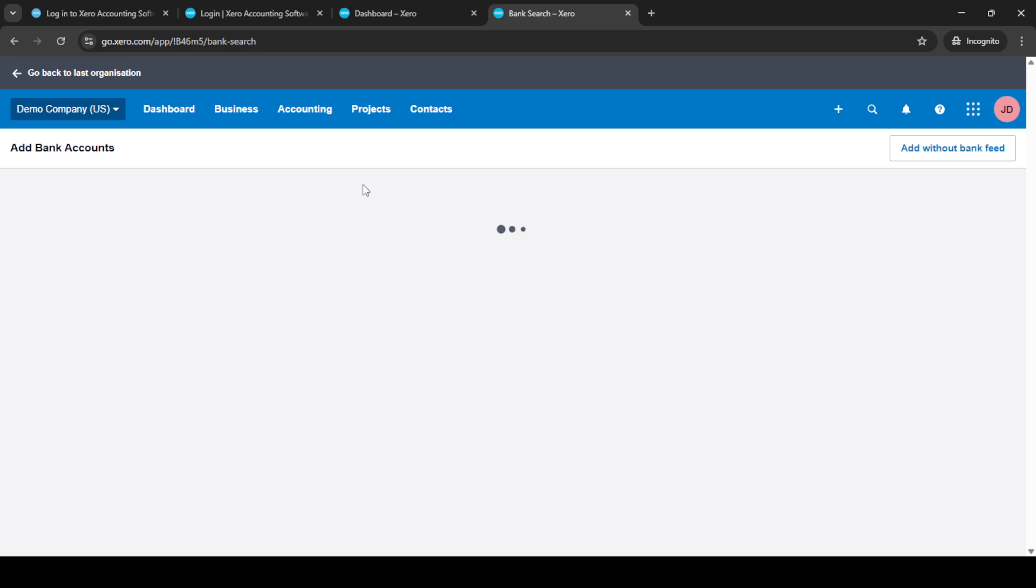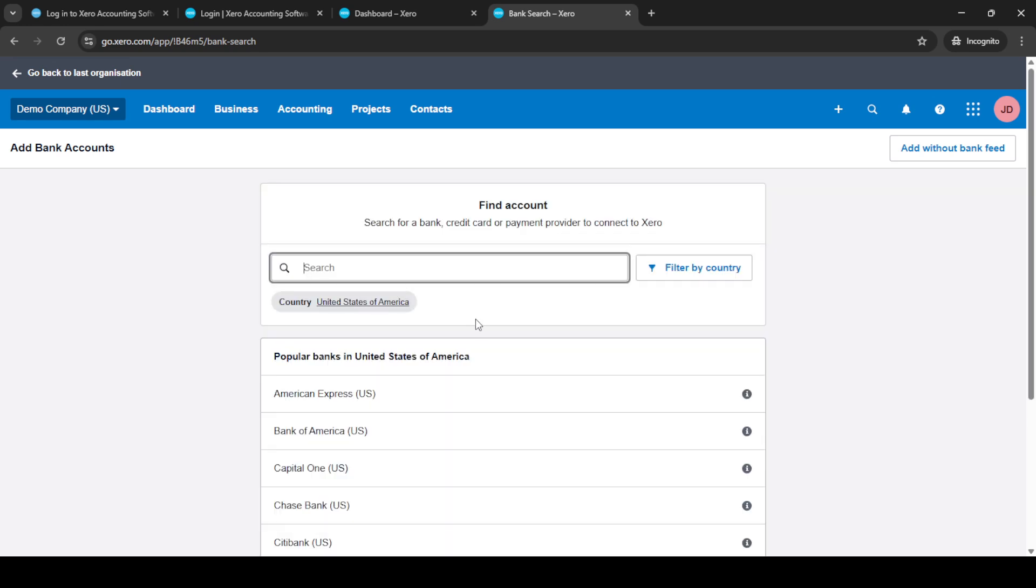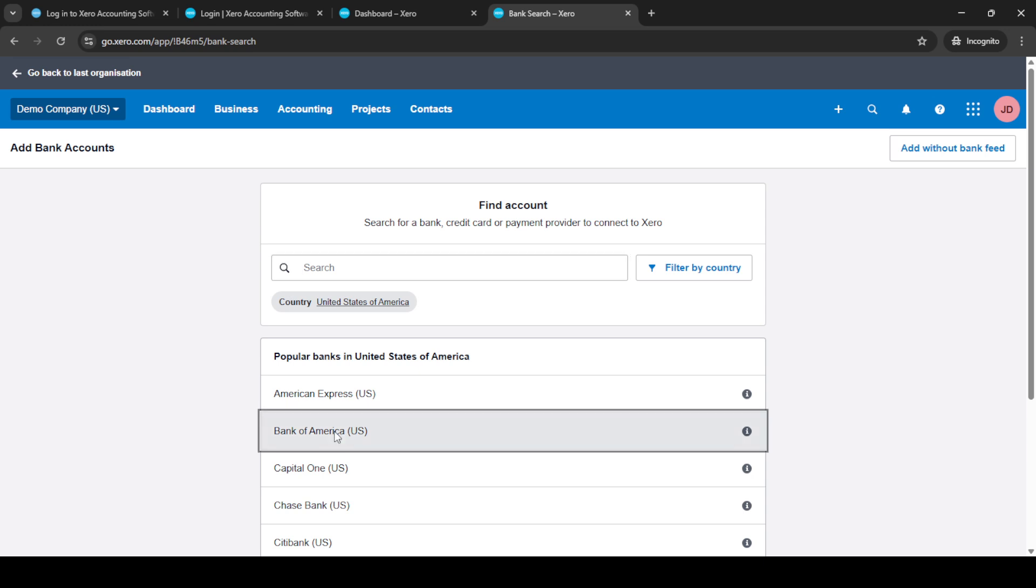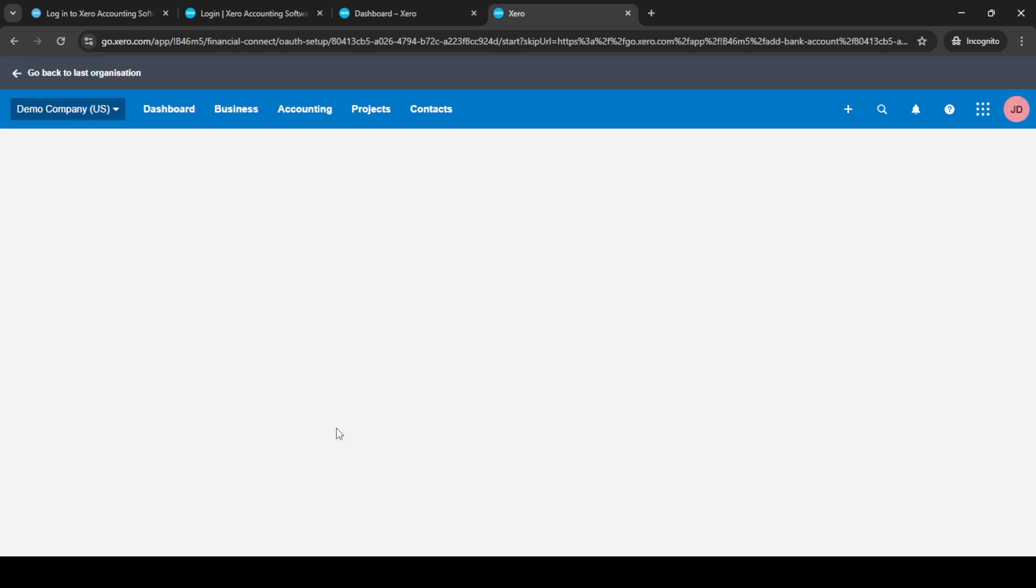Xero will provide you with a list of banks. If your bank appears on the list you can select it directly. For this demonstration let's choose Bank of America as an example. Once you've selected your bank you will have the option to set up later.